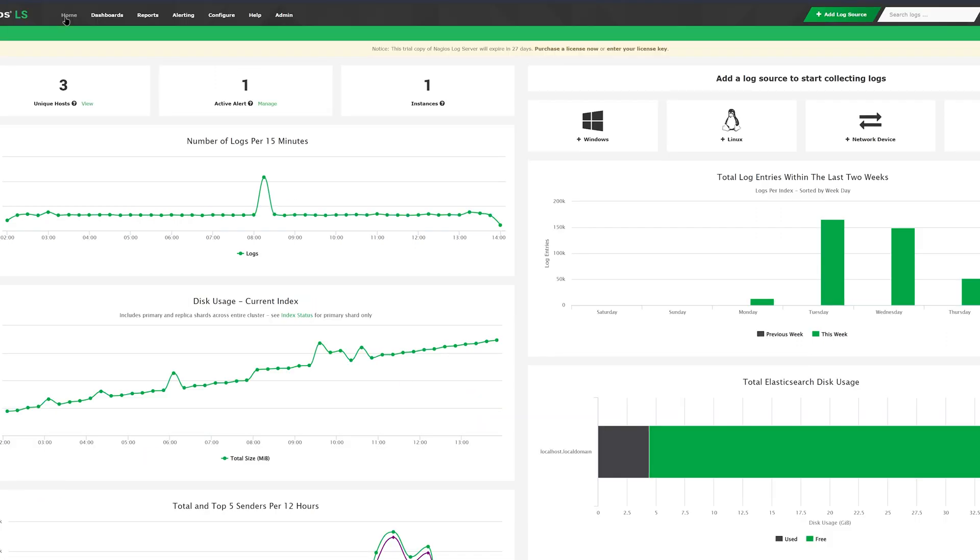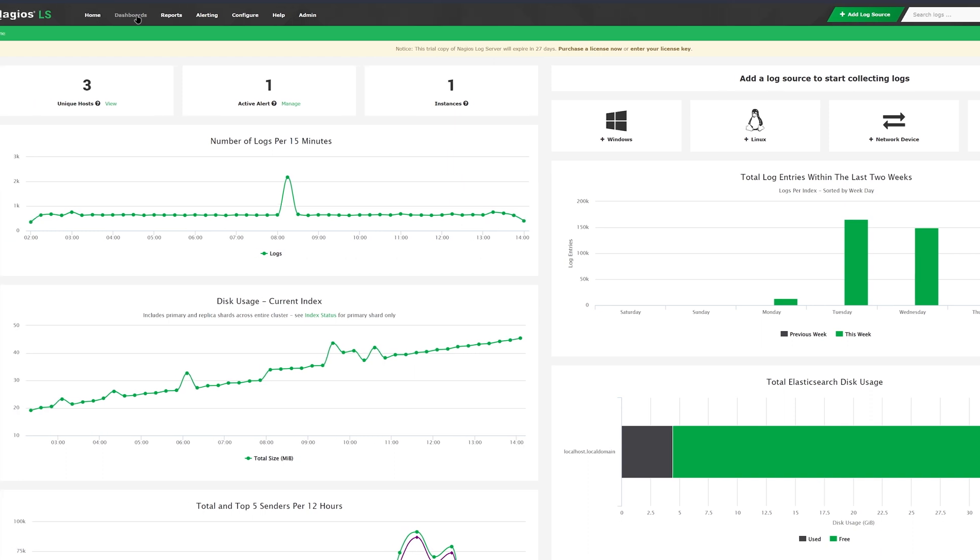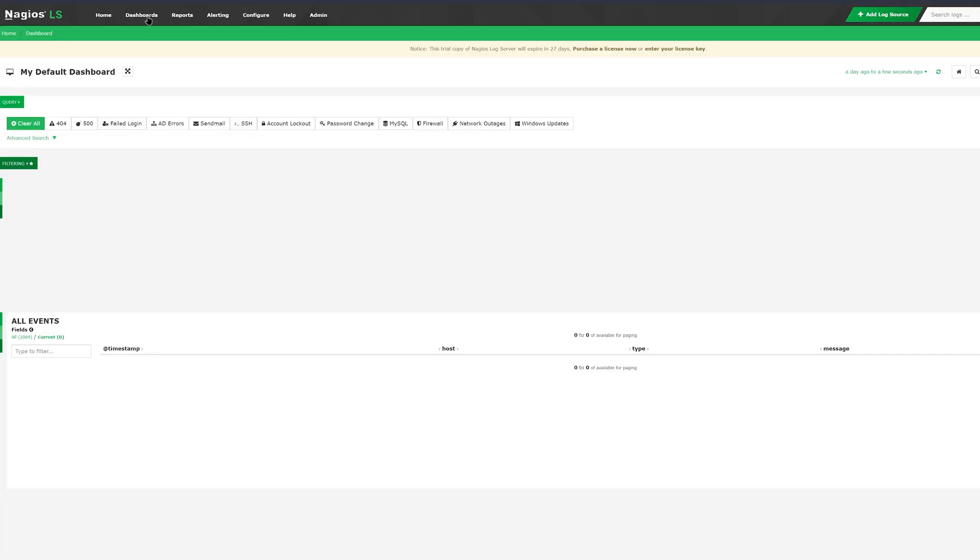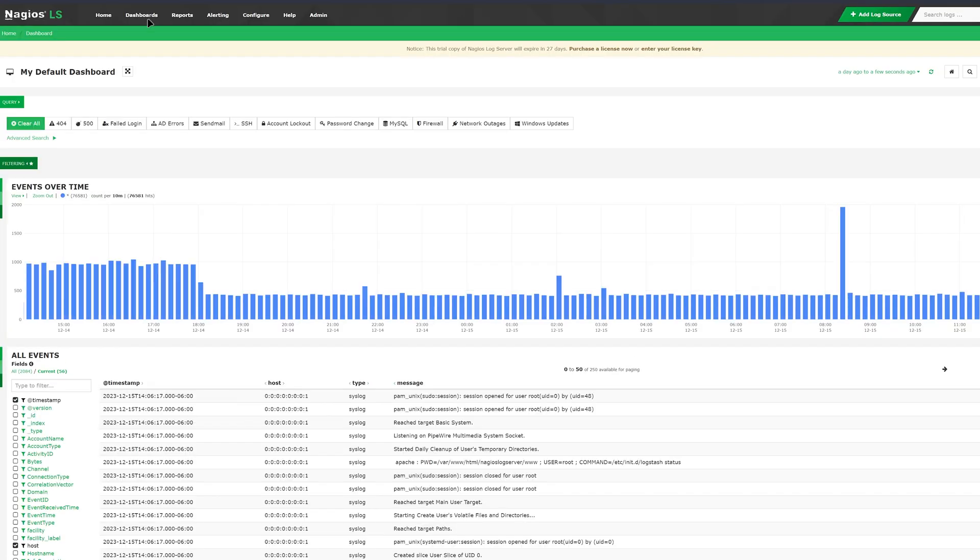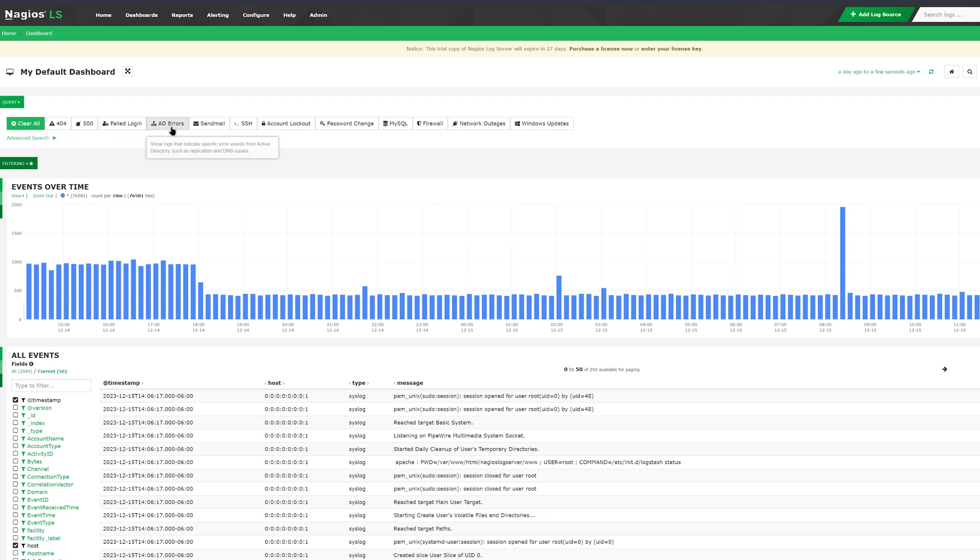If you scroll back to the top, you'll find a few tabs that you can navigate to. The home tab is the page that we're currently on. Dashboards is where we can find a way to filter events by fields. You can customize your dashboard by picking some of the most common queries such as 404, failed logins, or network outages.